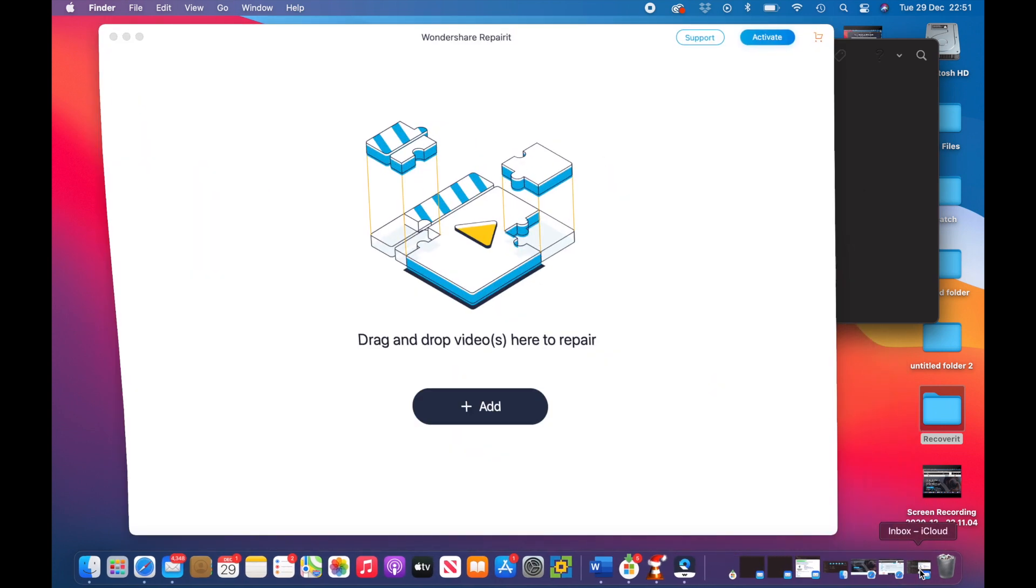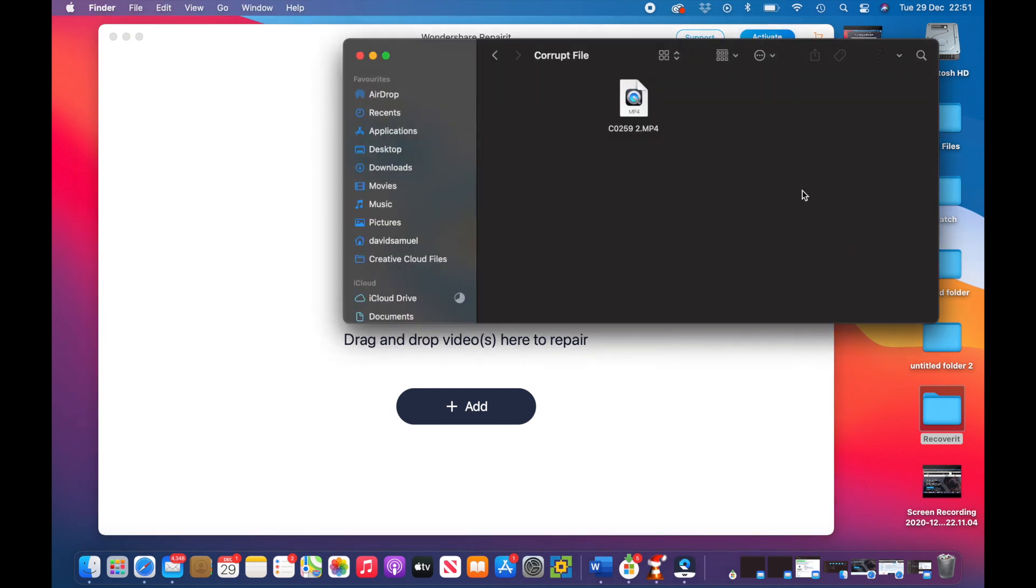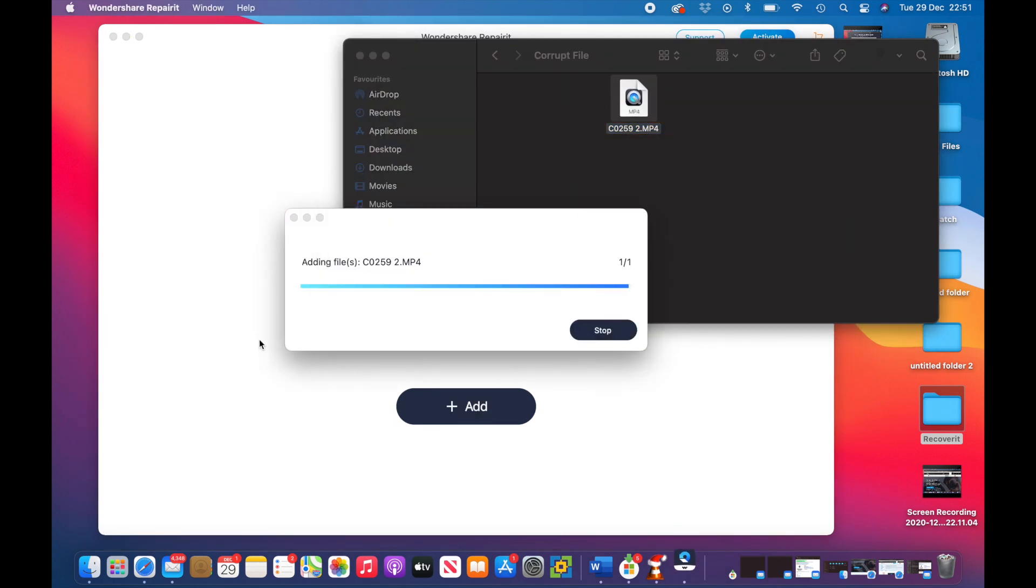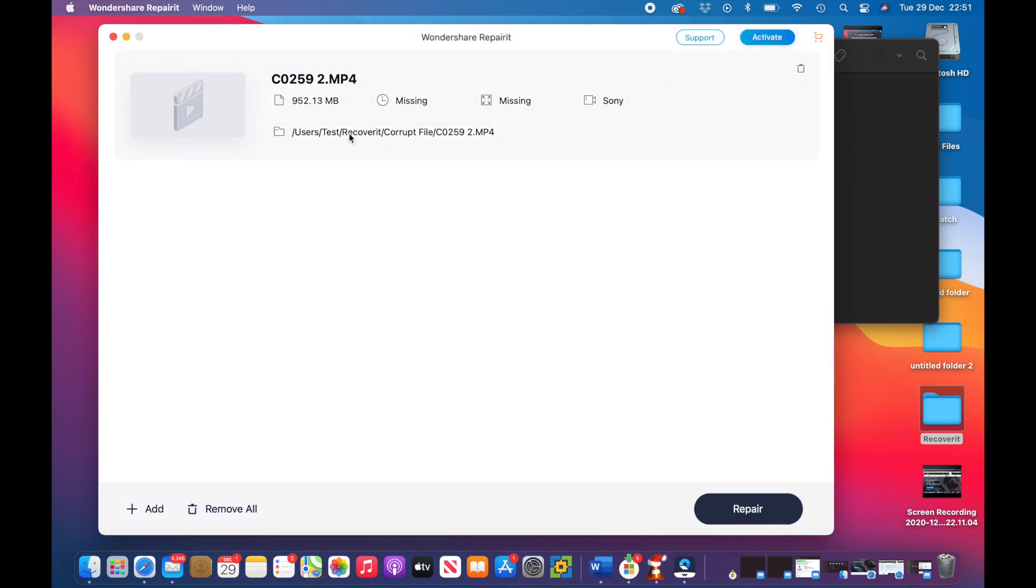So guys let's flick over to the desktop version which is here. I'm going to take my same file and drag it to the add. It's now adding the file and we can see the file here: Test, Recover it, Corrupt File, C0259.